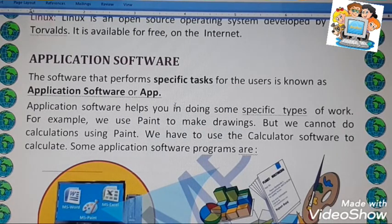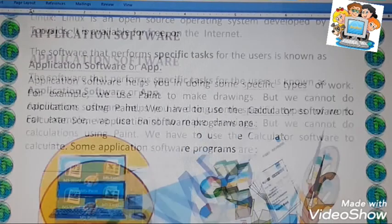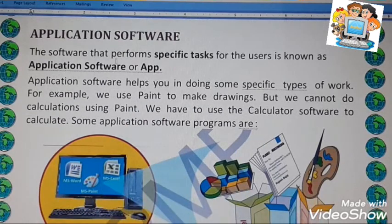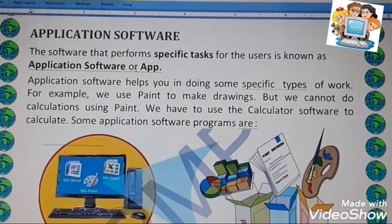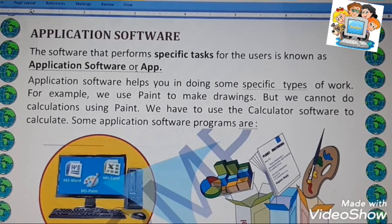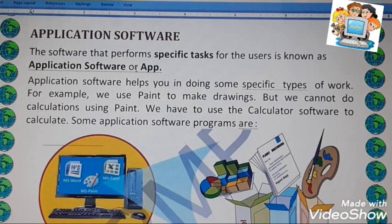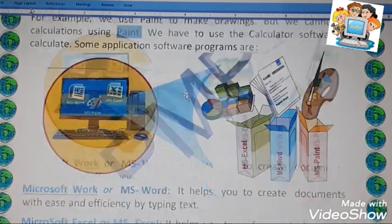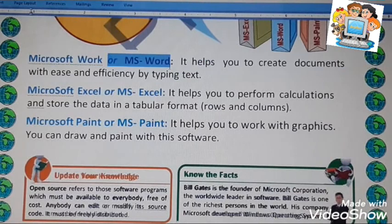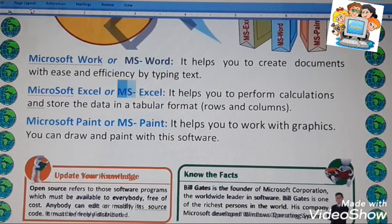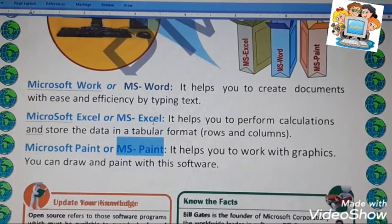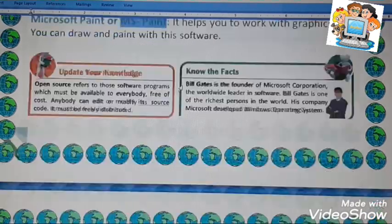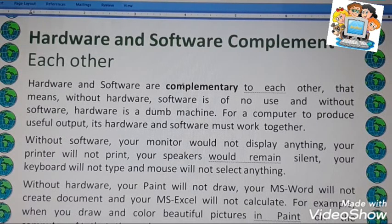Next is application software. Application software is used to perform a specific task. The short form of application software is 'app' — you may have heard of the App Store, WhatsApp — they are talking about application software. Examples of application software include Microsoft Word, Microsoft Excel, Microsoft Paint, Tux Paint, and Windows Calculator.